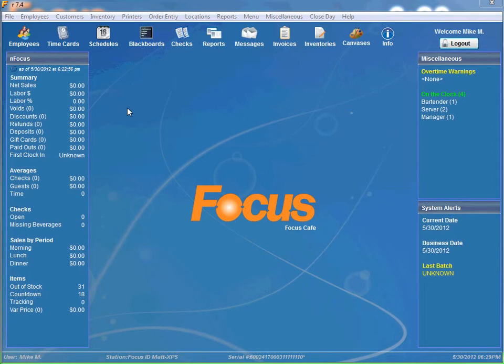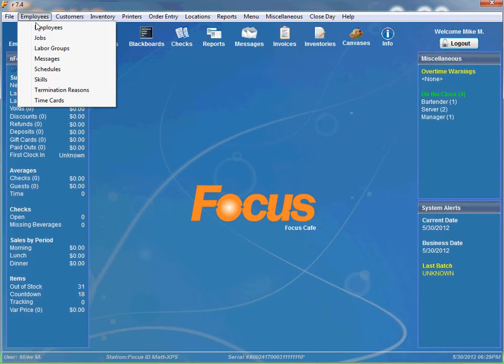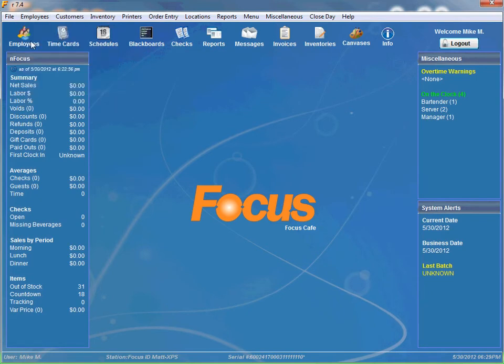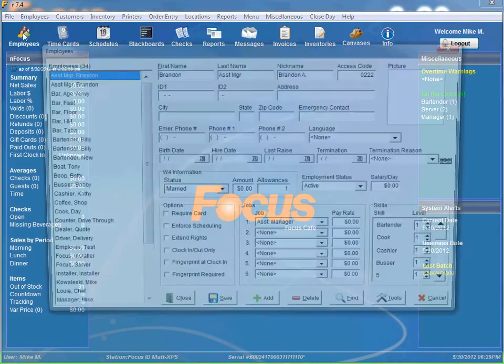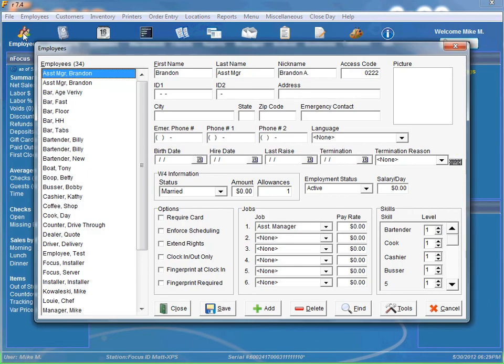There are two ways you can access the employee screen once you are logged into Focus Setup. You can either go to the employee menu and select employees or you just simply click the employees icon right here.